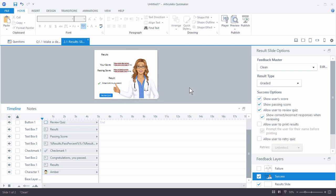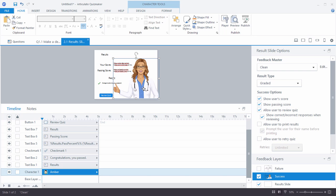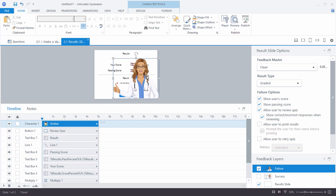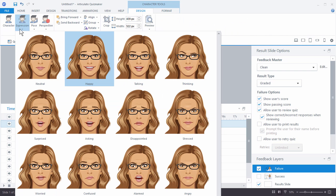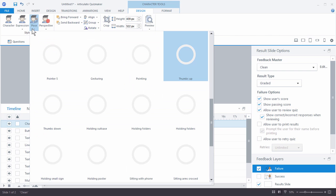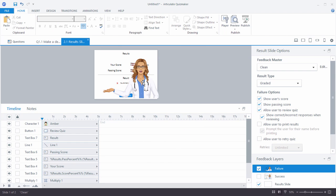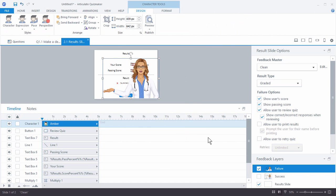Once you're happy with the positive feedback screen, copy the character and paste it onto the failure layer. Instead of her being happy, change the expression to something like alarmed, and change the pose to something less positive. Send her to the back. The main thing is that whatever you put on screen, you can edit and create layouts custom to whatever you want.